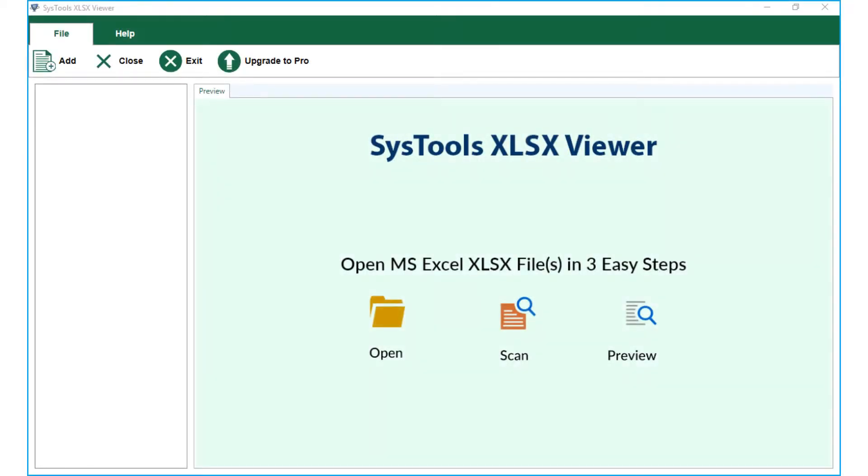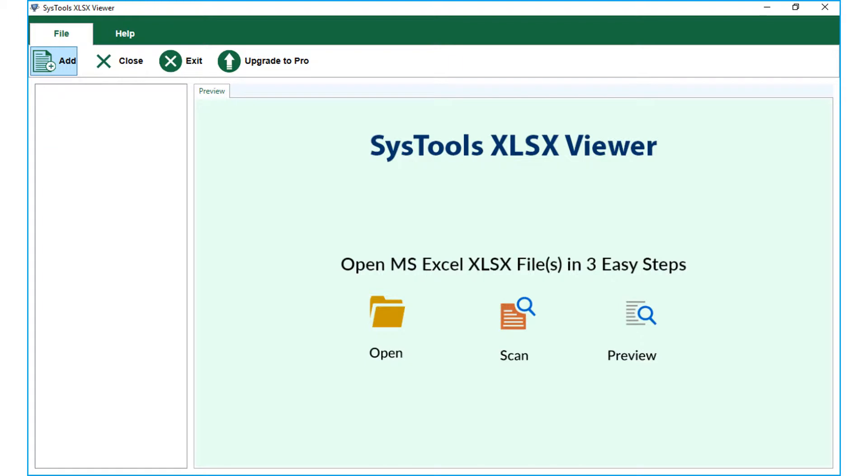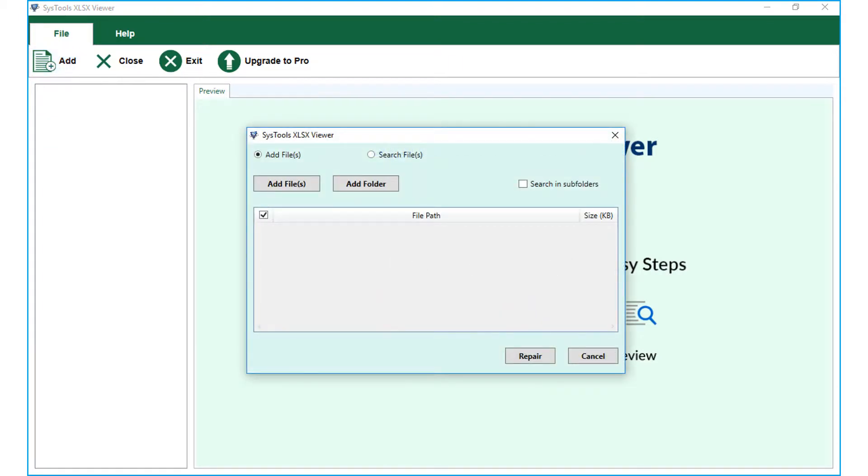Now let's recover and preview the XLSX file using our software. The tool comes with a user-friendly interface. Click the add button from the top menu to start adding either damaged or corrupted XLSX files. Now a small window appears with multiple options to choose.